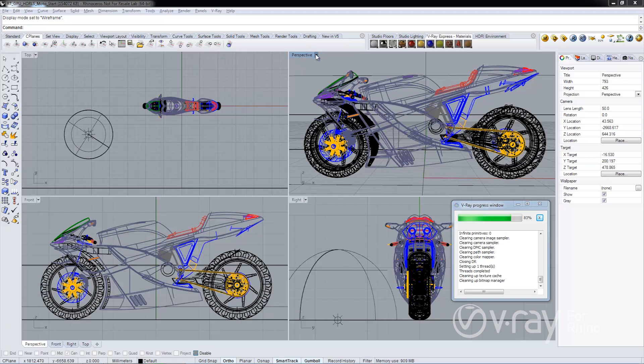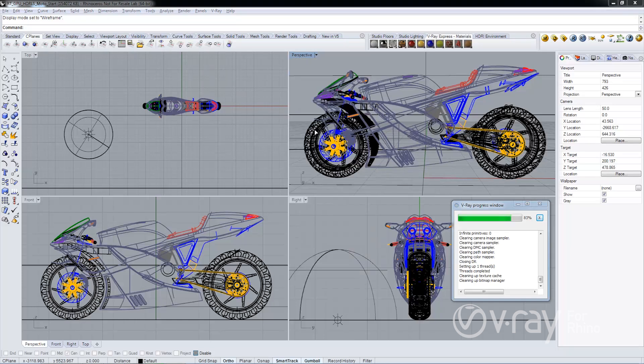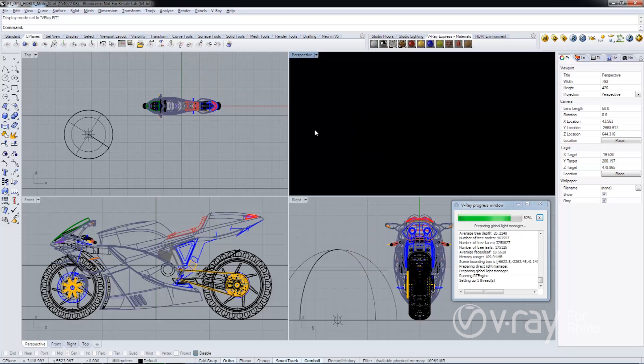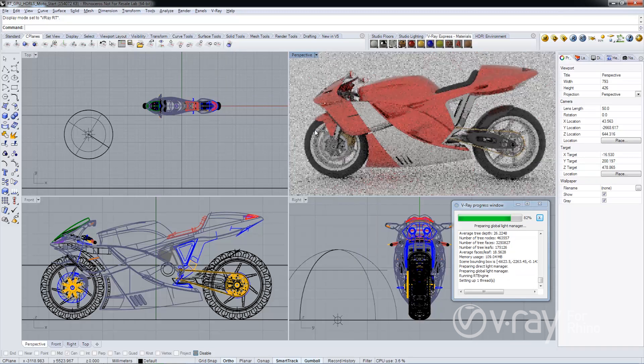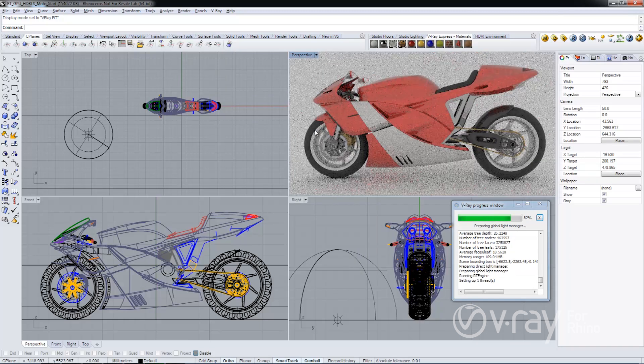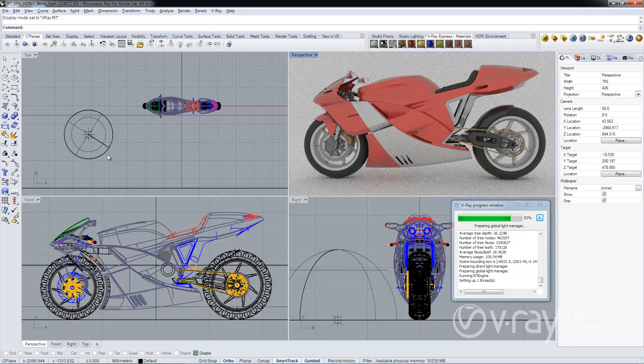I'm going to start by activating V-Ray RT in the Rhino viewport. The lighting from the scene is provided by this V-Ray dome light that we have here.